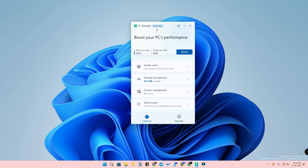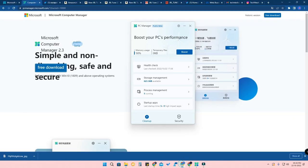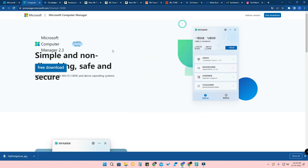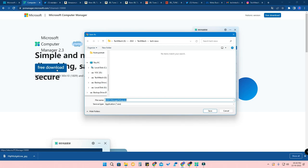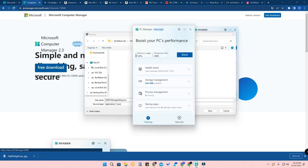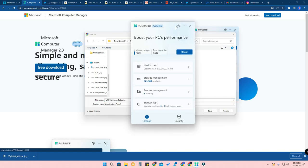To install this software, I have given the link in the description — just click on that. It will take you to the Microsoft Chinese website. You can change the language to English, then click the 'Free Download' button. It is a public beta version hosted on the Chinese Microsoft site. Download and install the setup EXE file to start using Microsoft PC Manager.